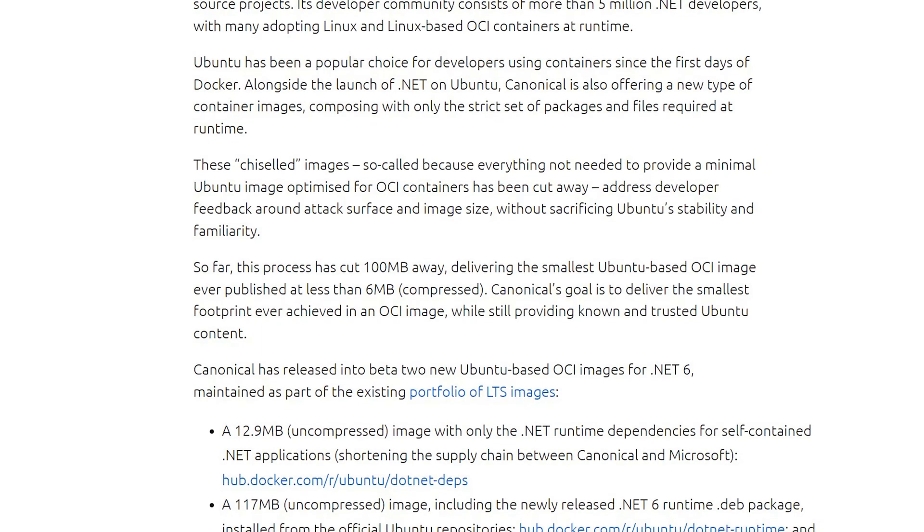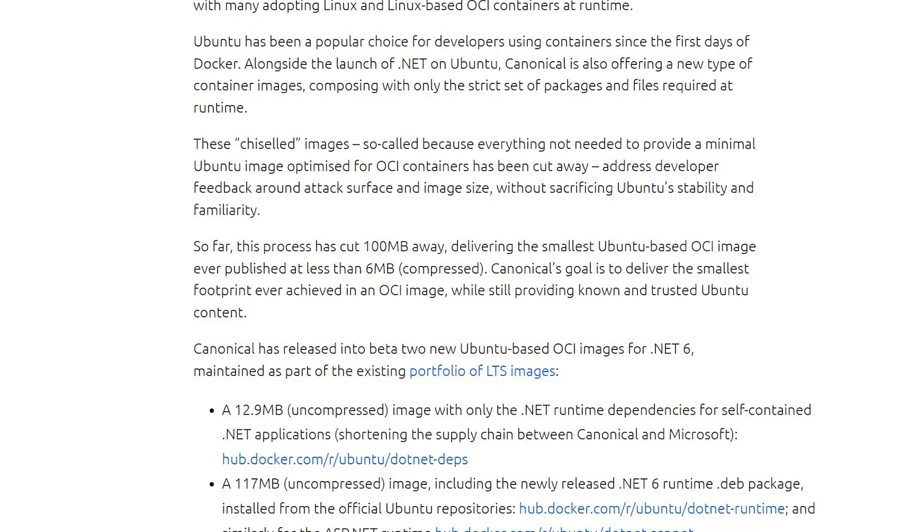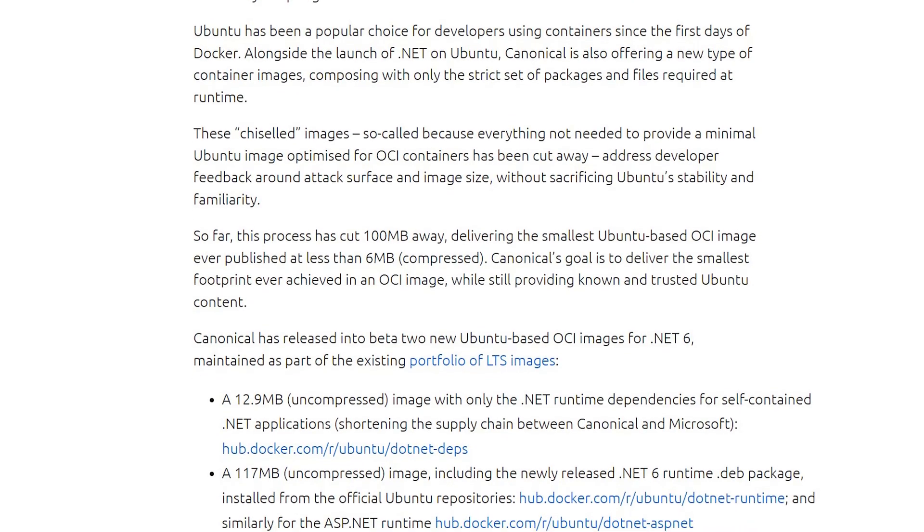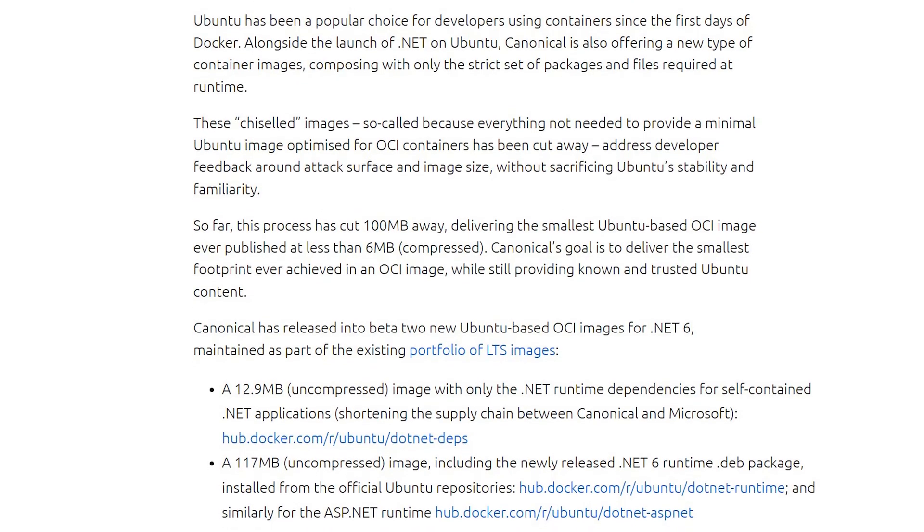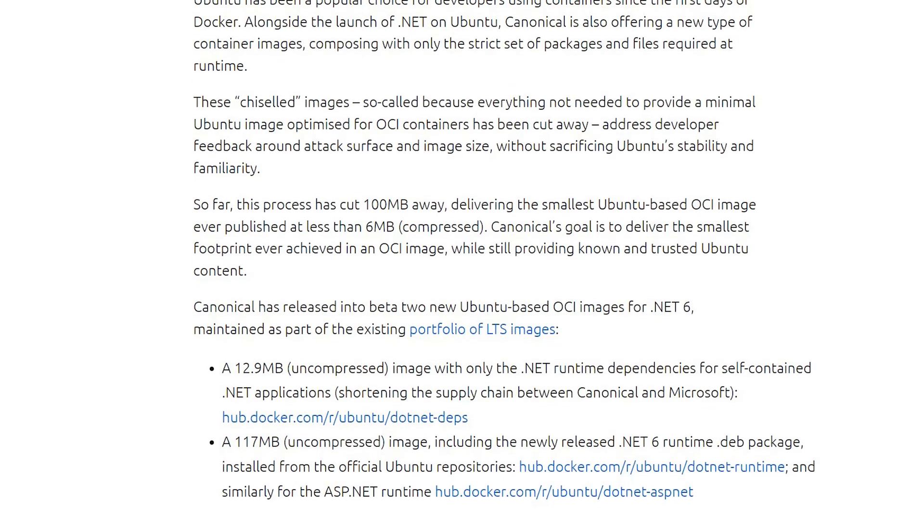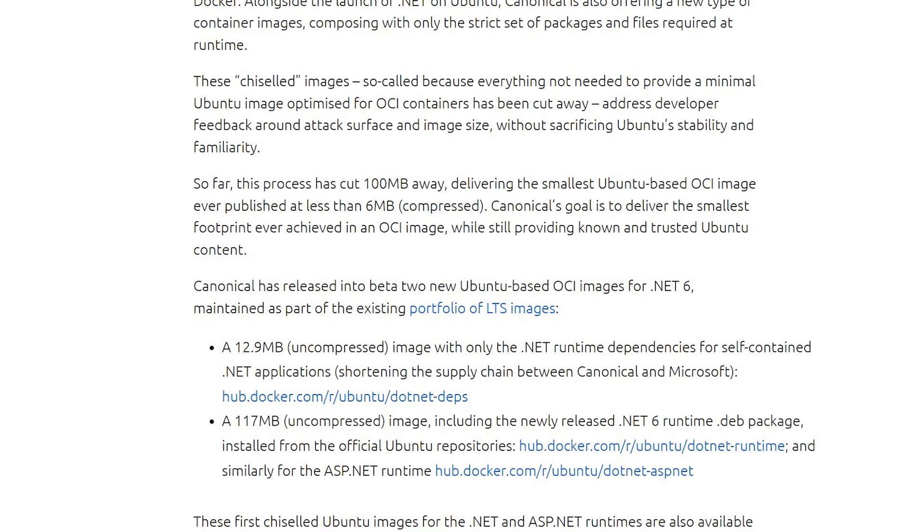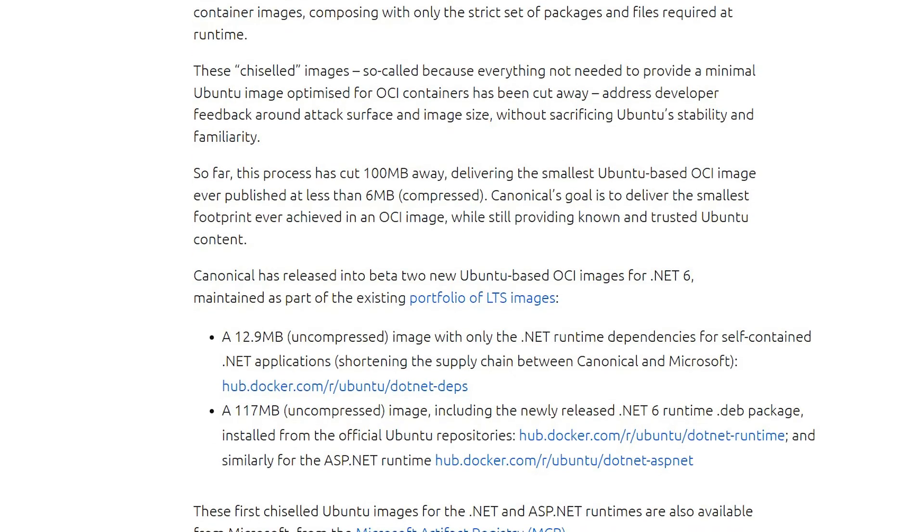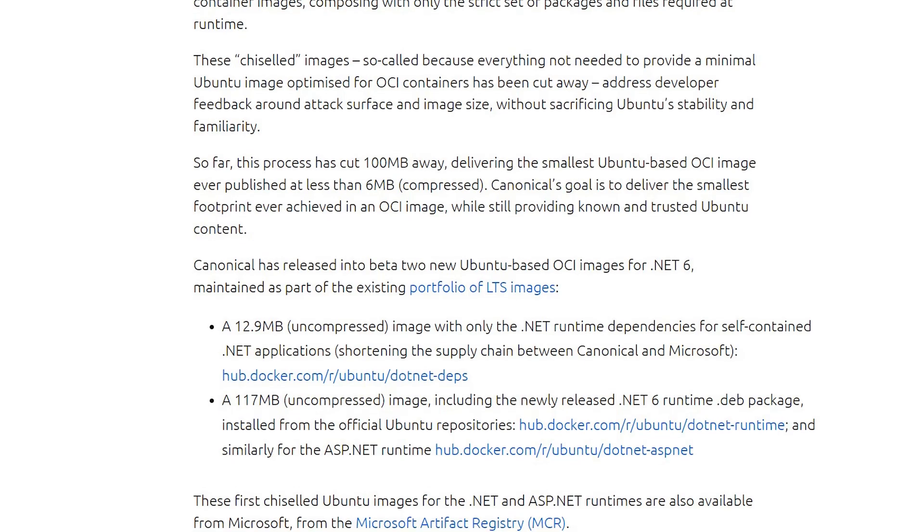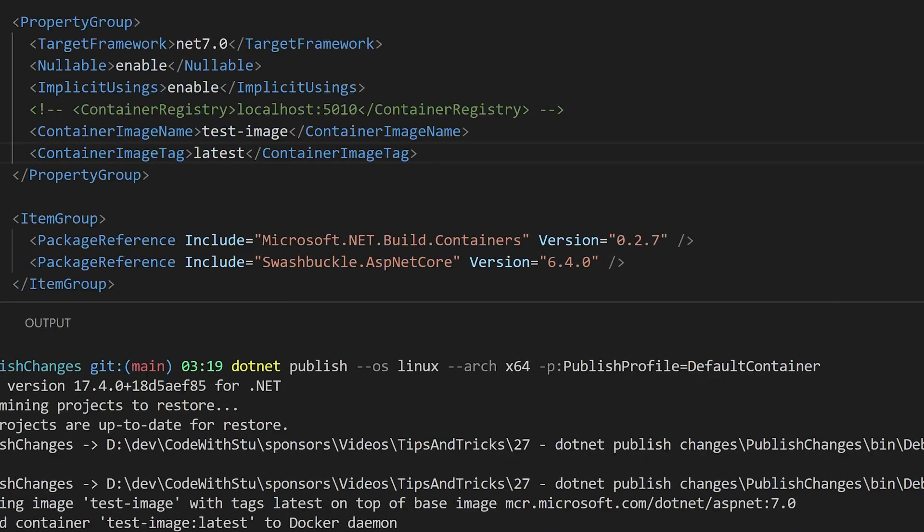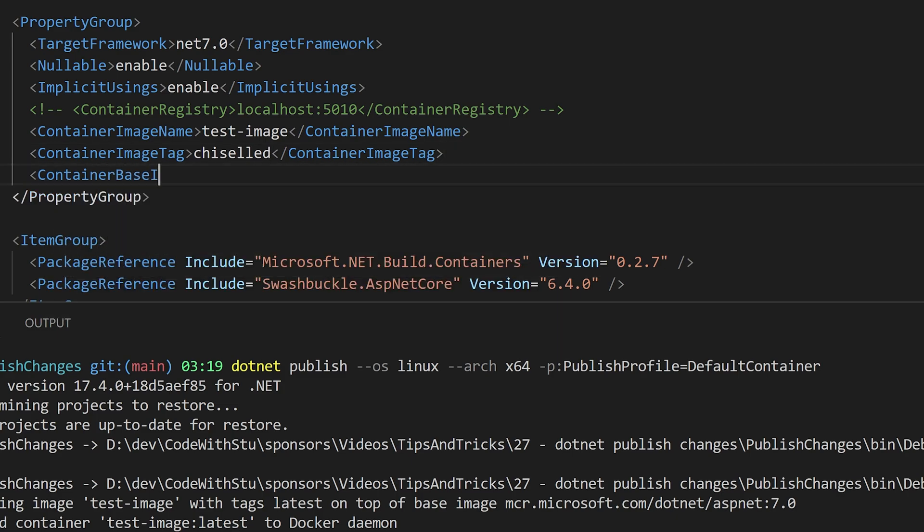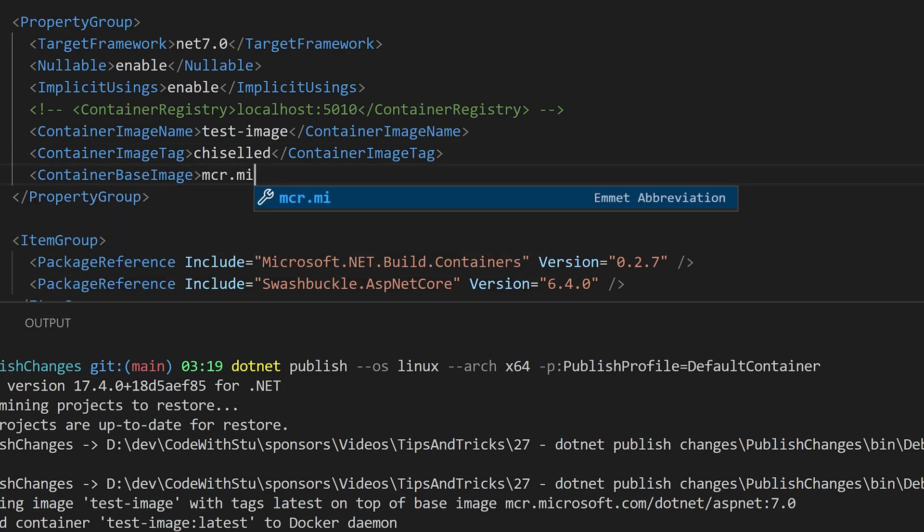These chiseled images provide a minimal Ubuntu image optimized for OCI containers addressing developer feedback around attack surface and image size without sacrificing Ubuntu stability and familiarity. We can use the csproj setting container base image to work with these new chiseled images by setting it to the value we want.